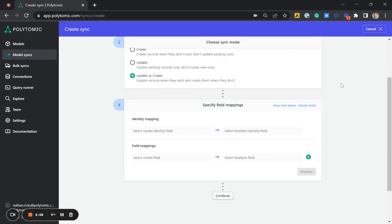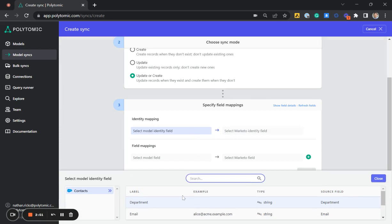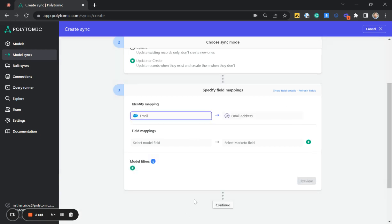Next, we have to map the fields together. And we have to use some sort of identity or key to map the data from Salesforce to Marketo. So I am going to use the email address. Great. And it automatically detects it over there in Marketo.